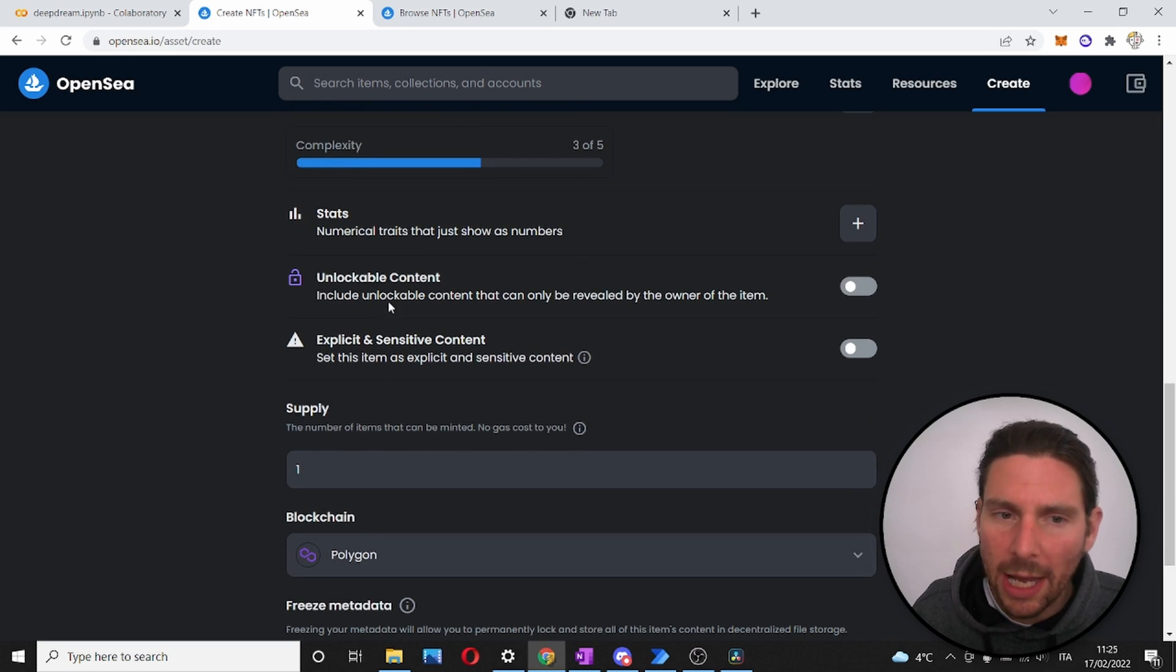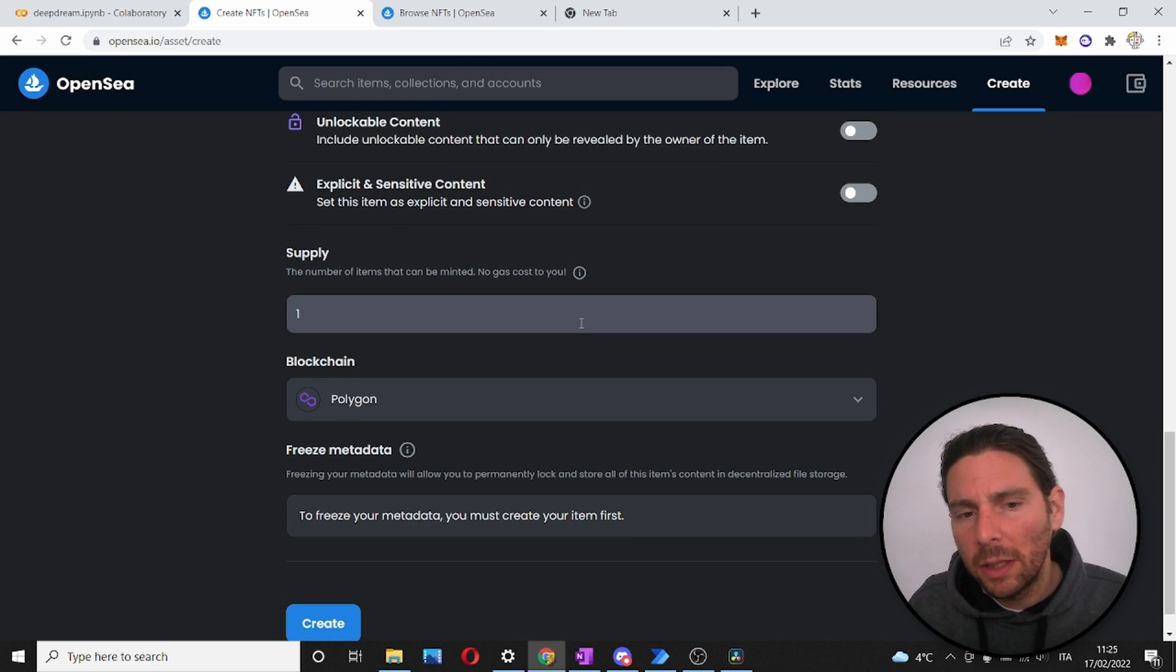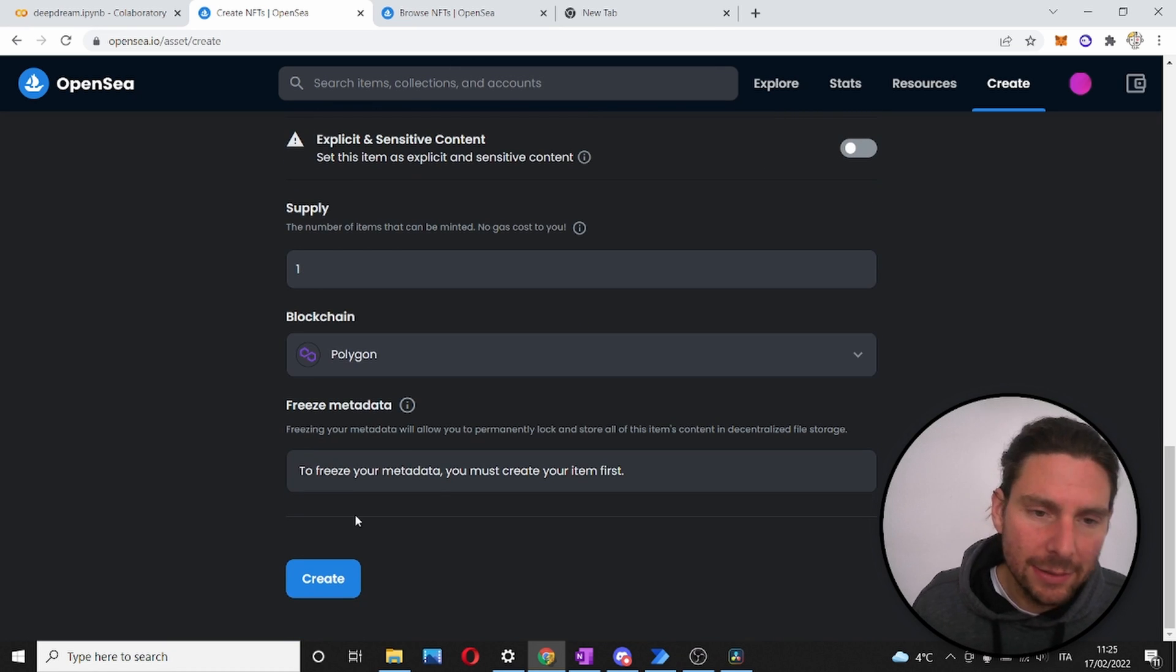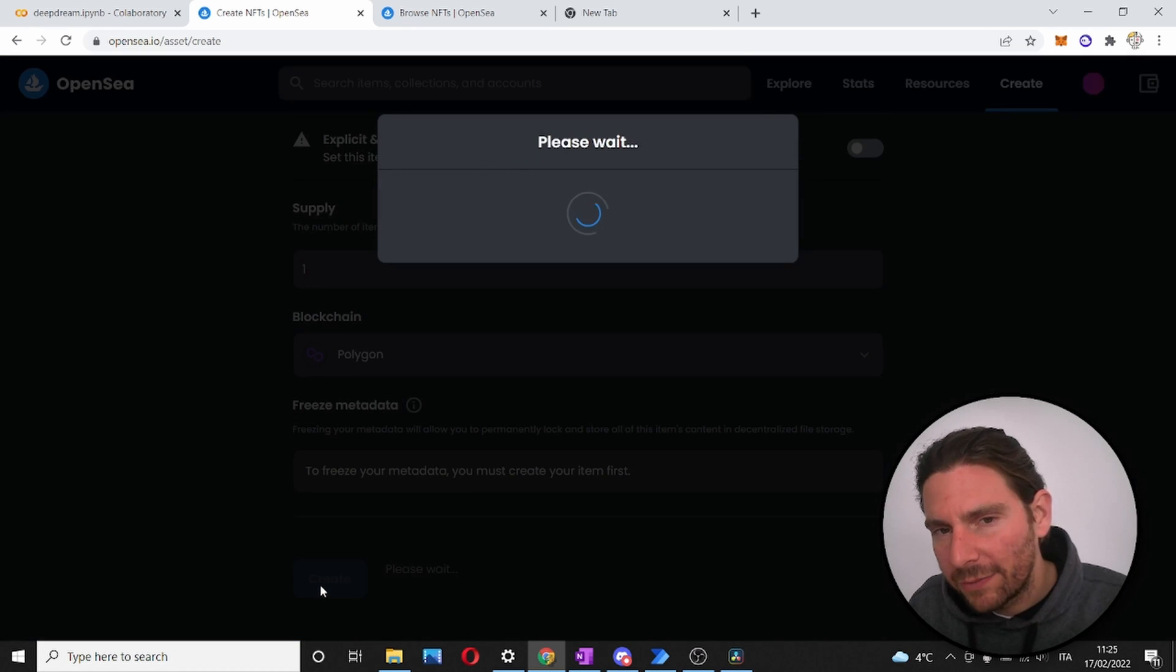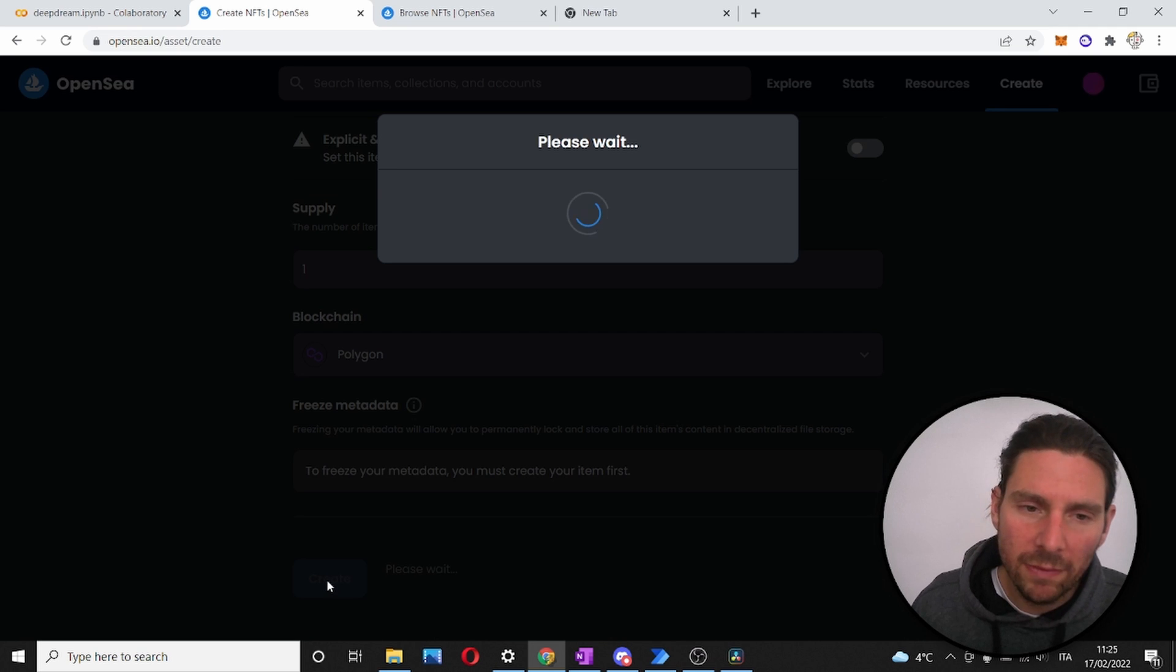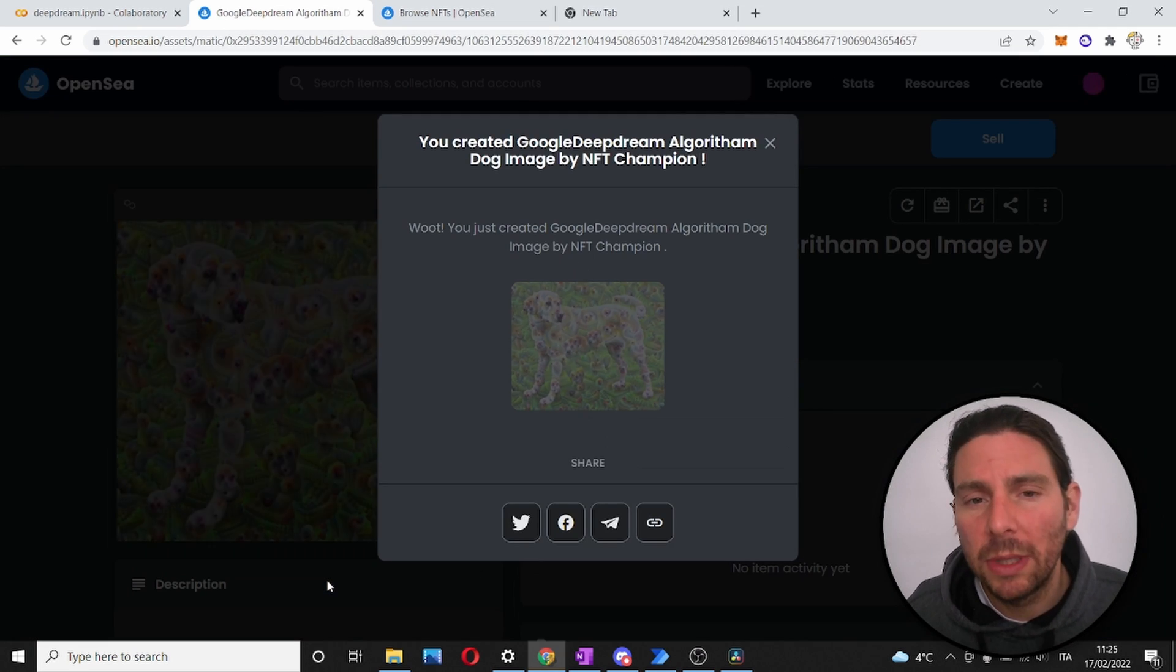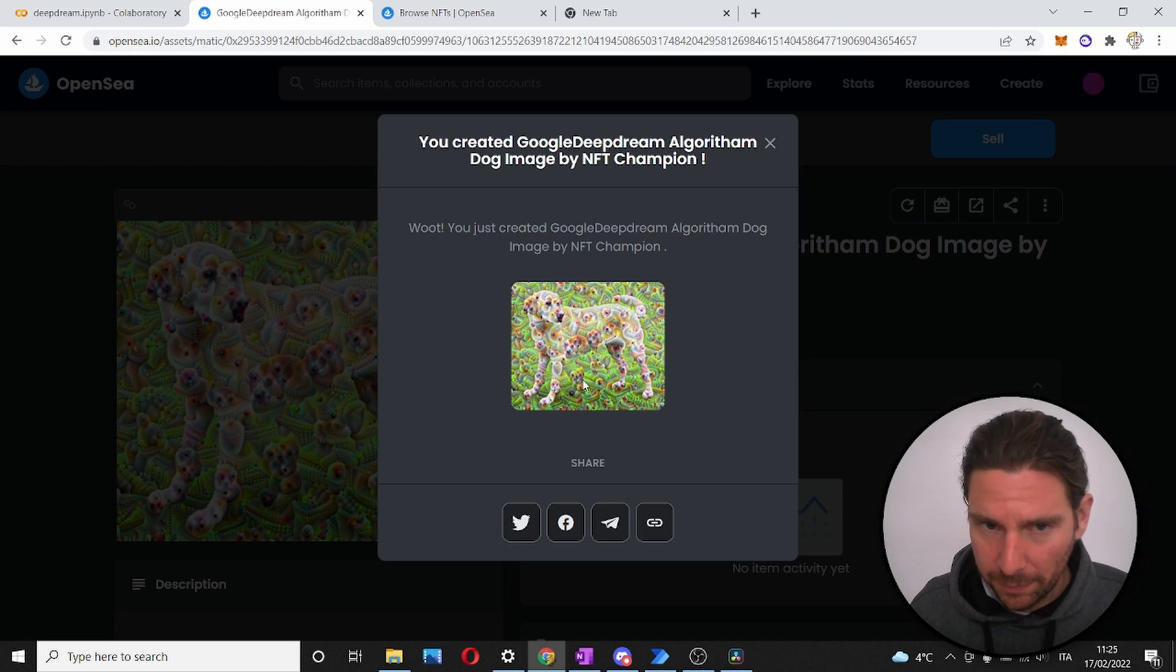We can also add unlockable content and other things, but we will leave that for another time. Now let's create our NFT and let's make sure we put it on the Polygon network so that it is going to be for free and we can send it for free. Perfect.